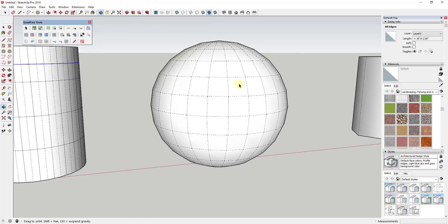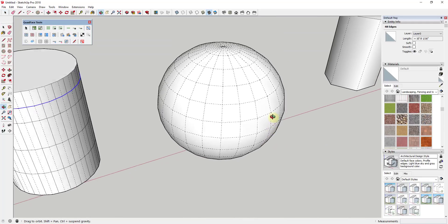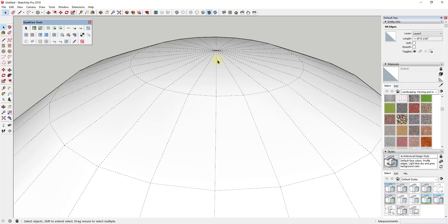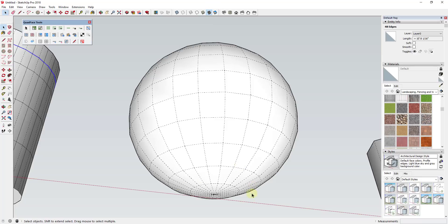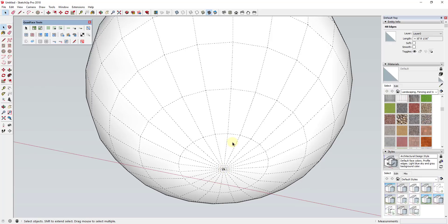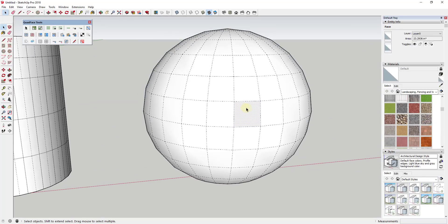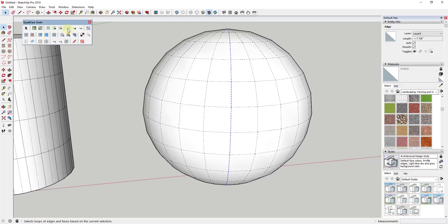I want to talk about a couple of the other tools in Quad Face Tools. Spheres are interesting in SketchUp because everything up until the very top is made up of quads — all of the faces from here all the way down to here are quads, and then these end pieces are tris. So Quad Face Tools doesn't really work on those, but it's just something you have to be aware of when you start working with these.